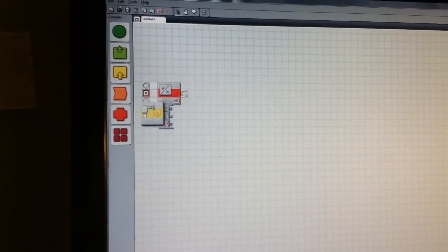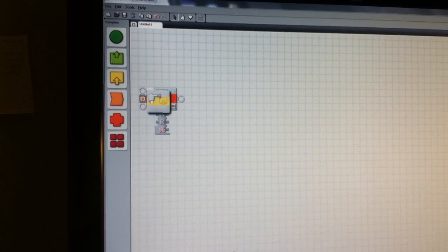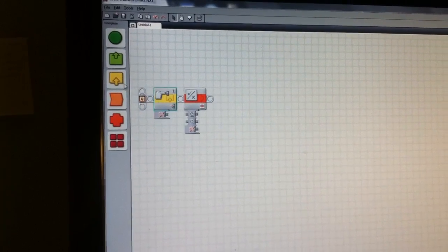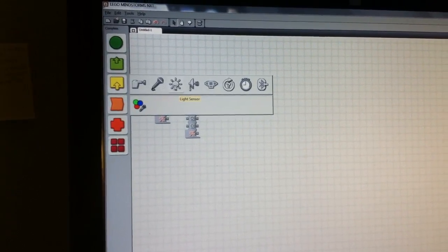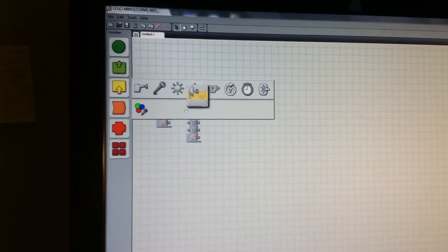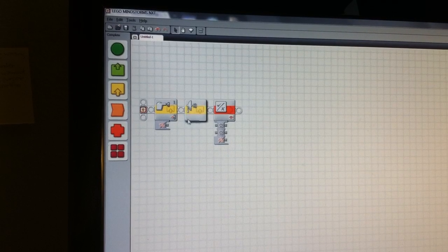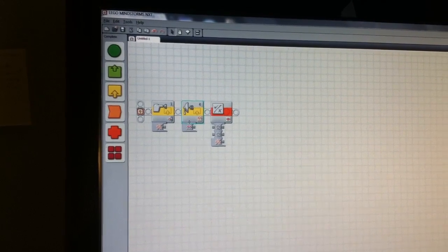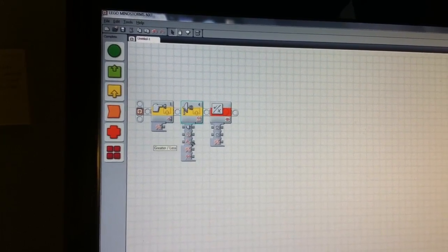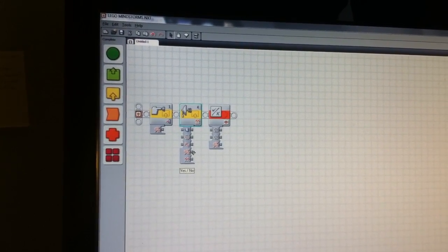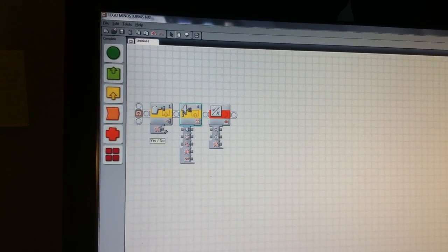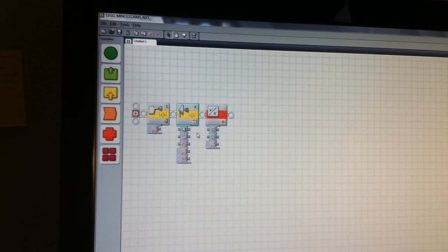We're going to get our touch sensor and drop that down here. We're also going to get our ultrasonic sensor, drop that right here, and we're going to be looking for yes and then no, because that's what we want to detect.